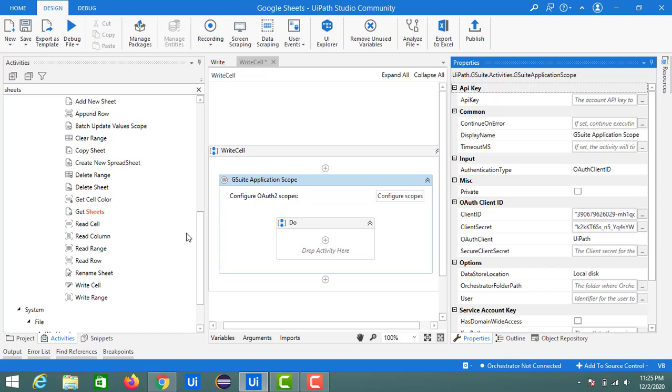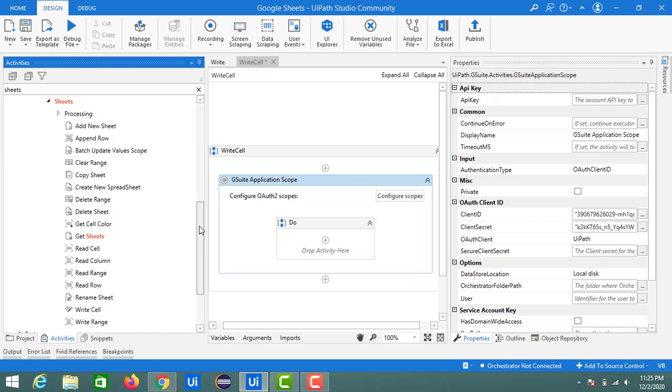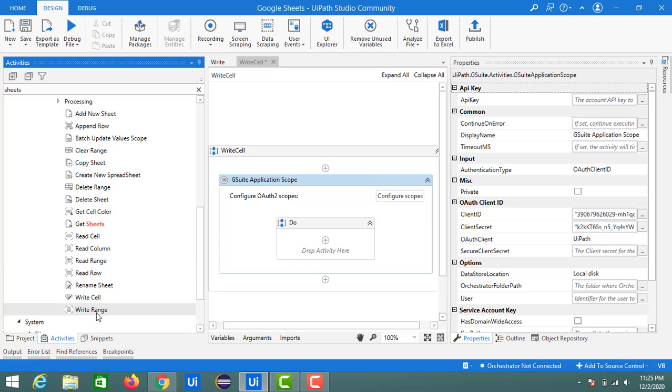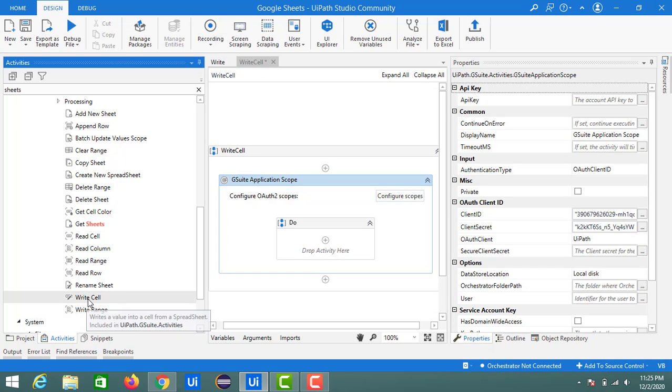If you notice my activities panel, I opened the Sheets activities. In this, you can see there are two activities related to write: Write Cell and Write Range. So first, let's see what is Write Cell activity. Just drag and drop into the designer panel.